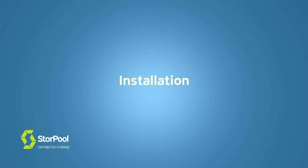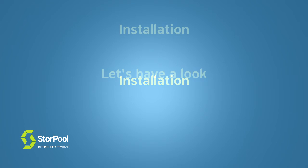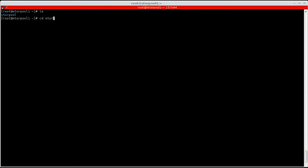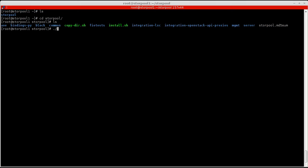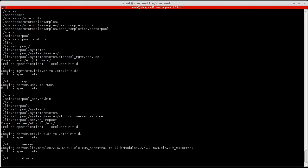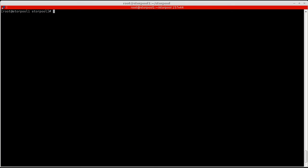After we have made sure that the hardware is in good condition, it's time to install and configure StorPool on the server. Here, we install StorPool on CentOS 6.6. This will install StorPool on the machine but will not start it yet.